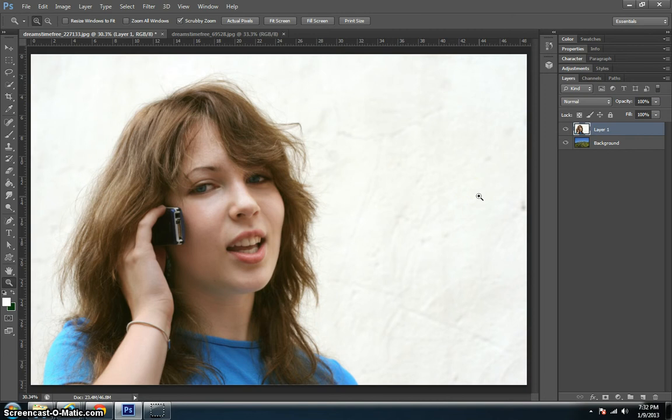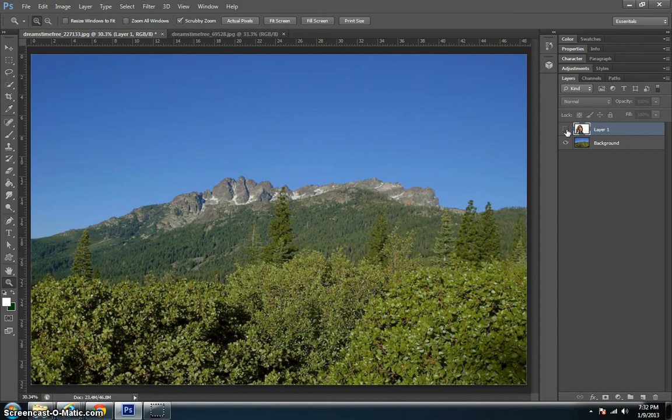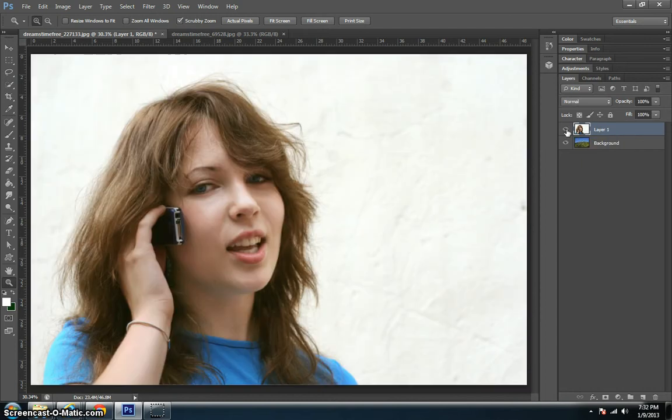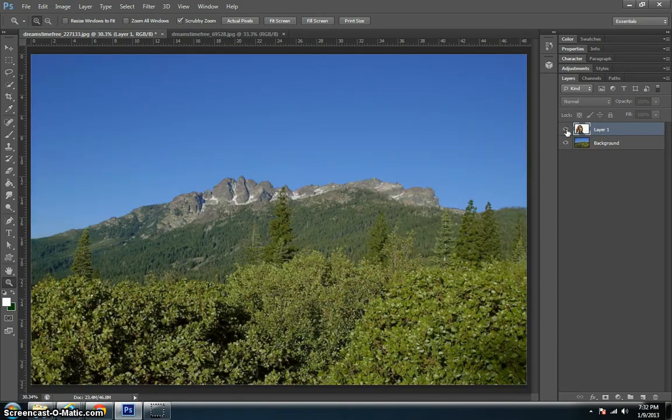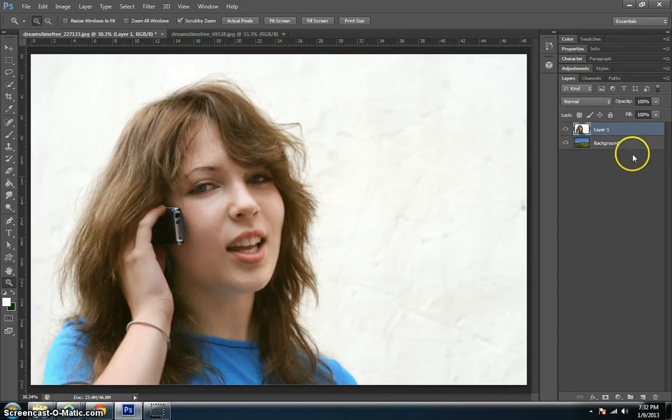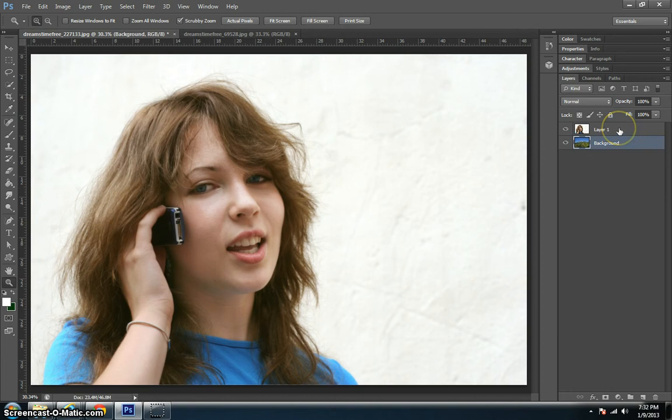We're going to start off with this lady here. She looks like she's had a pretty rough day, and we want to be kind to her and put her in the mountains. So we're going from here to here. You'll notice that I have my background over here and I have my working layer, which is the original picture.